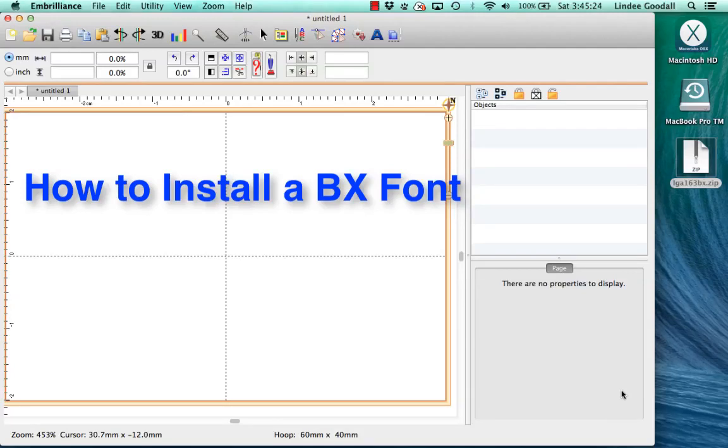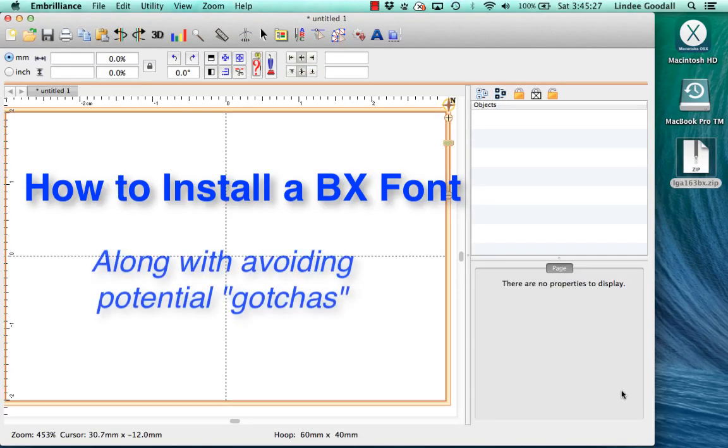Hi there, Lindy Goodall here for Lindy G Embroidery. So you've downloaded some BX fonts and you're ready to install them. What do you do next?